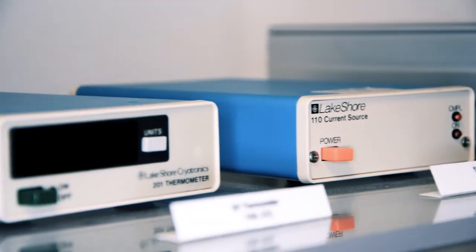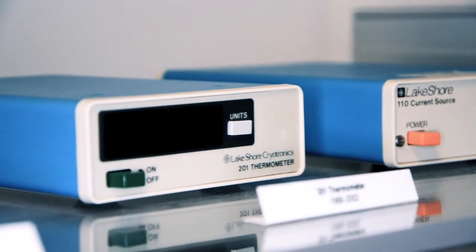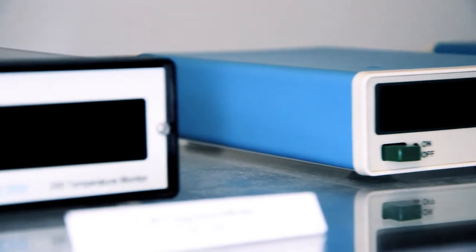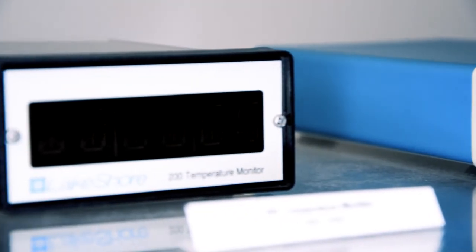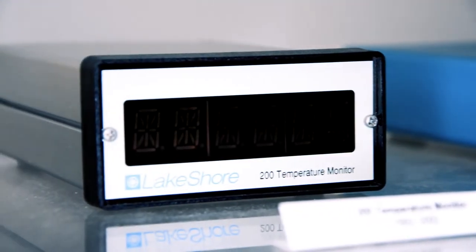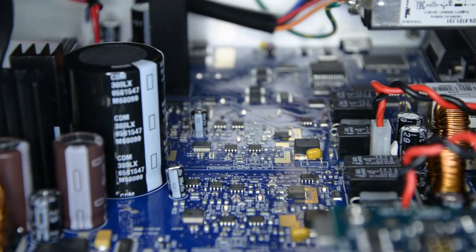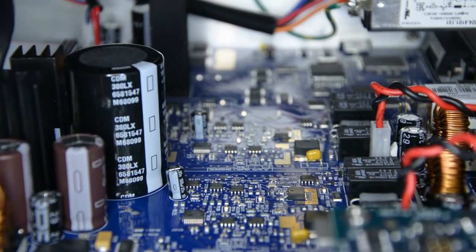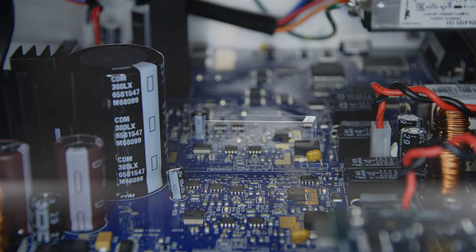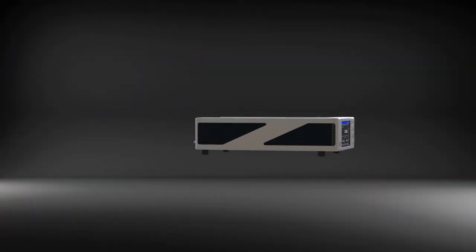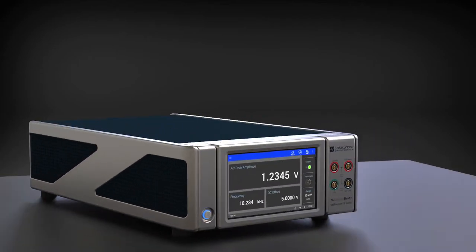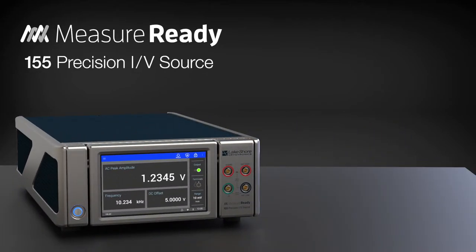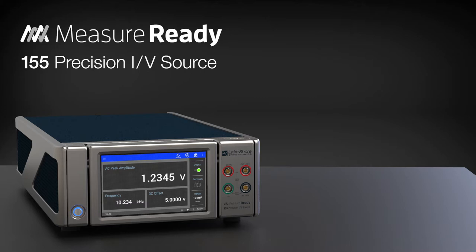At the heart of most Lakeshore instruments are special low-noise current and voltage sources that ensure the utmost in measurement accuracy and sensitivity. Leveraging this proven noise rejection technology and combining it with an entirely new state-of-the-art instrument platform, Lakeshore now introduces the MeasureReady 155 Precision IV Source, a high-quality current and voltage source for a wide range of demanding scientific applications.